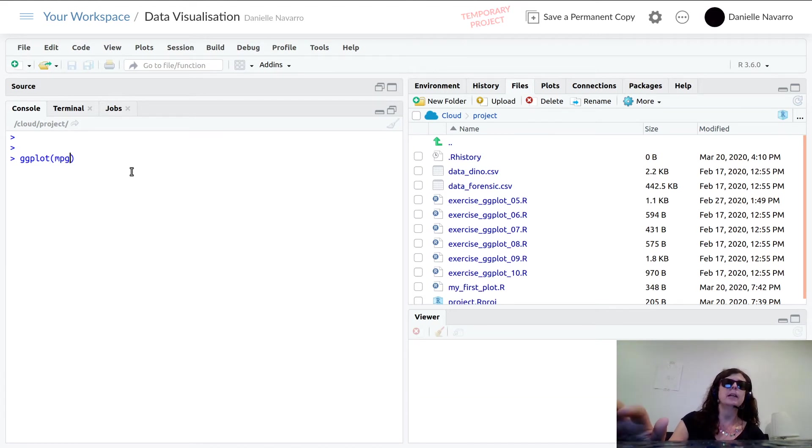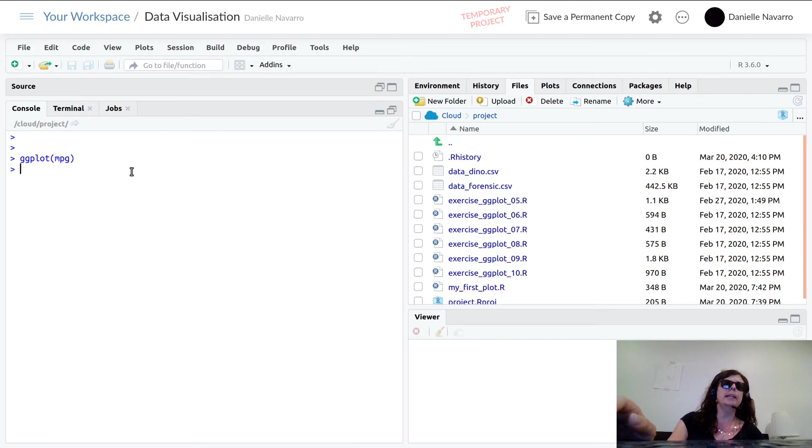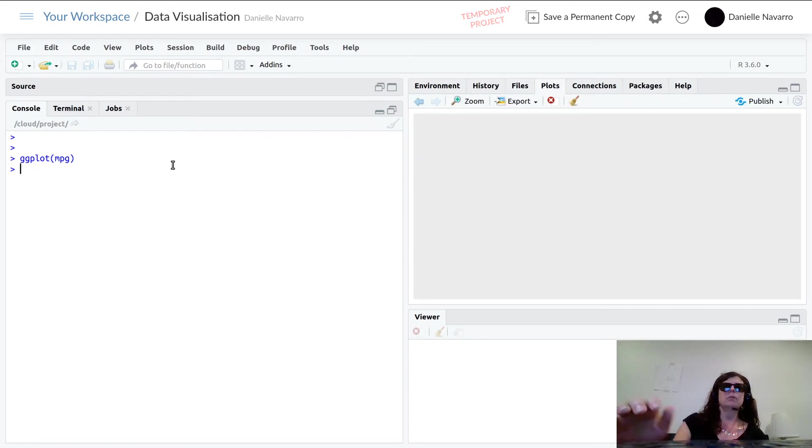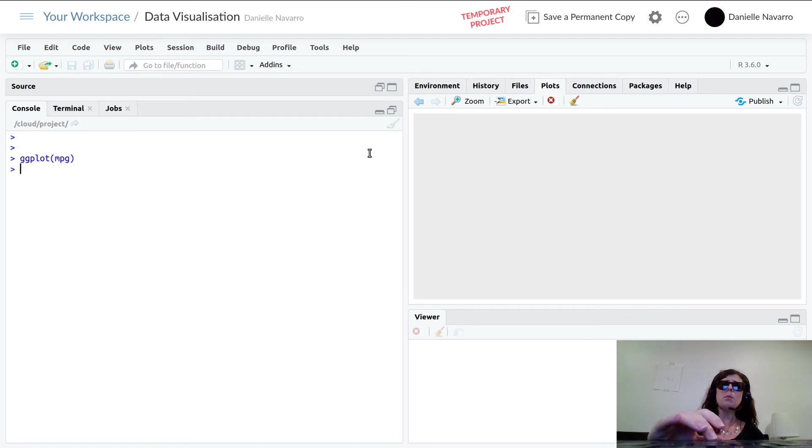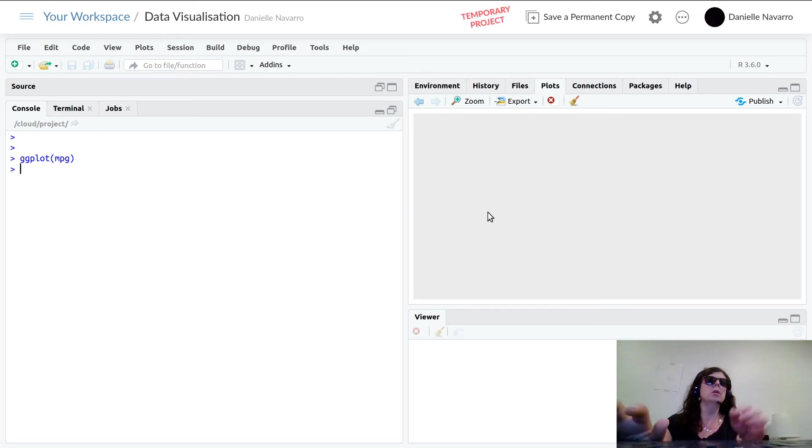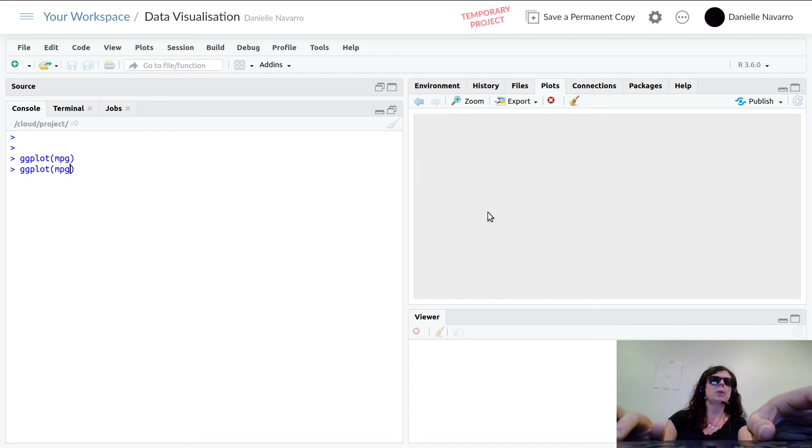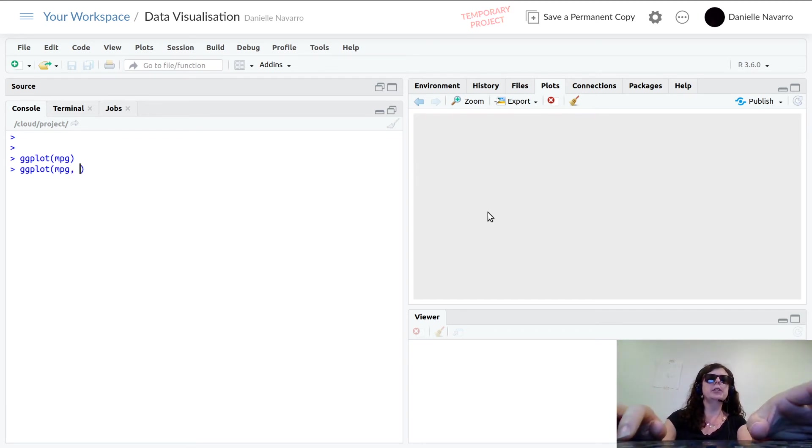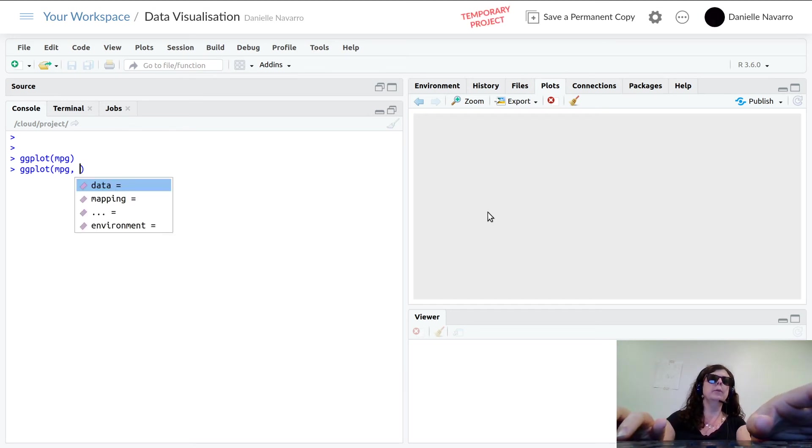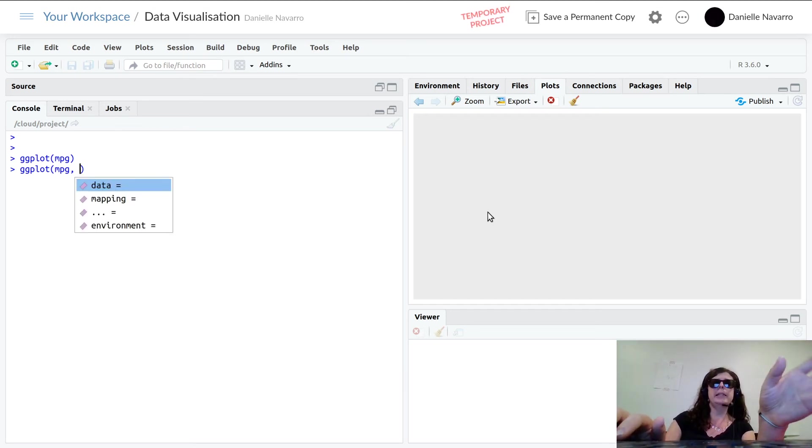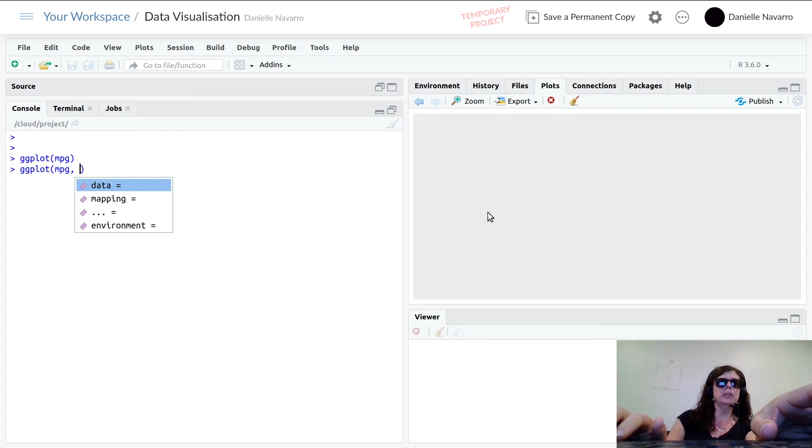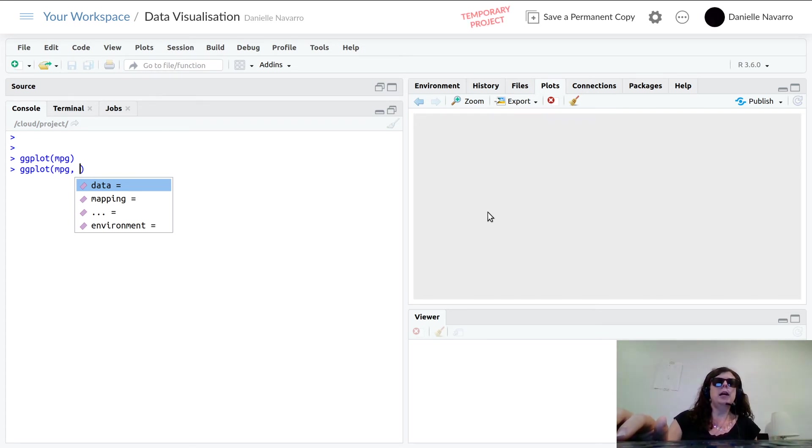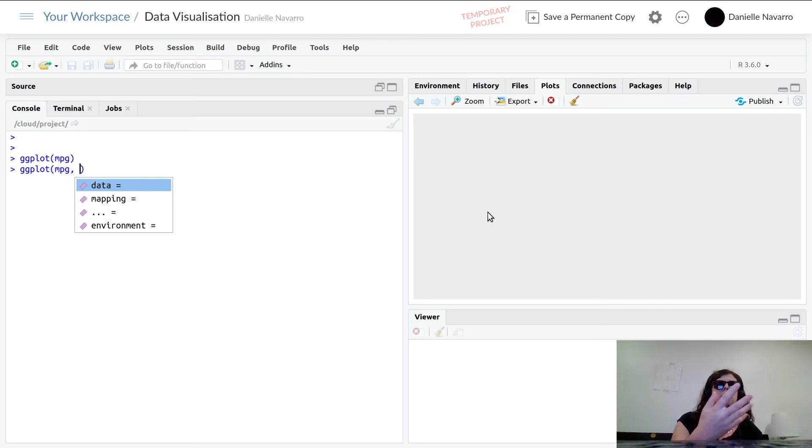If I go like this and just type in mpg and don't tell R what argument it should have, I just assumes it's the first argument. So it will say, well, you didn't give me a name, so I'm gonna assume that the first thing you entered is the first thing that I'm expecting, so I'm gonna treat it like it's the data argument. And that works fine. That just gives me a boring blank plot.